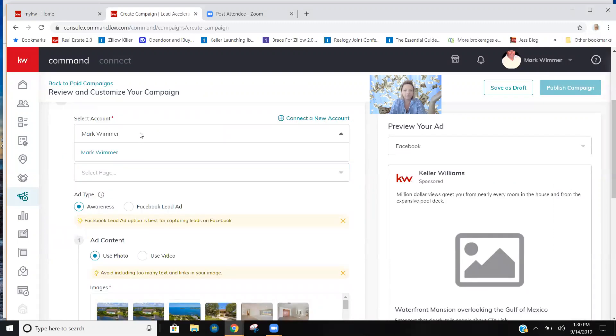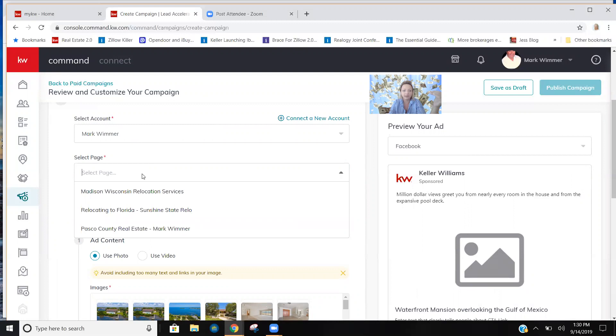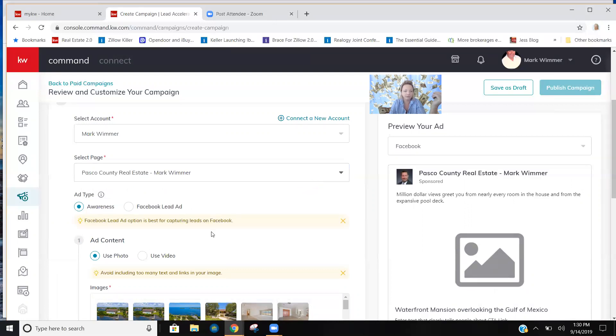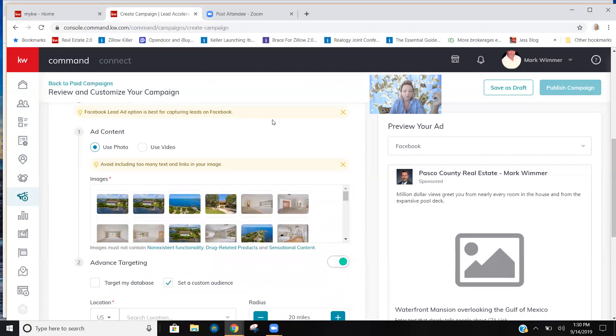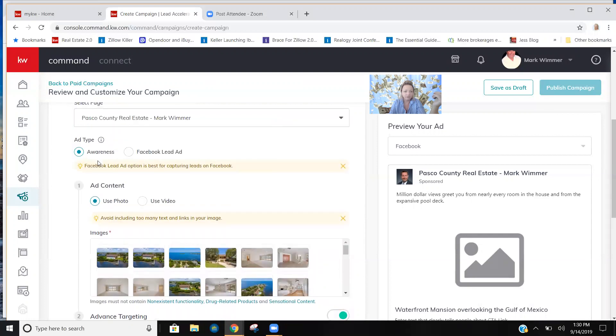I'm going to connect to the Facebook account. If you had multiple accounts like we do, it's going to give you choices. Obviously we want to do the real estate page and our goal is to create leads.